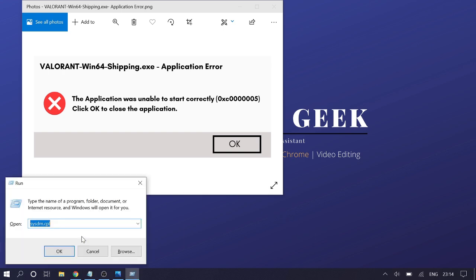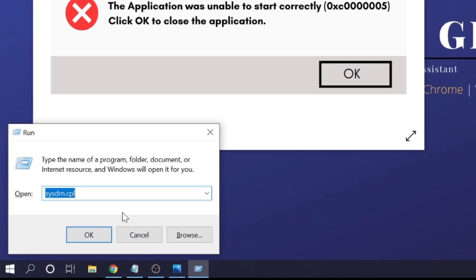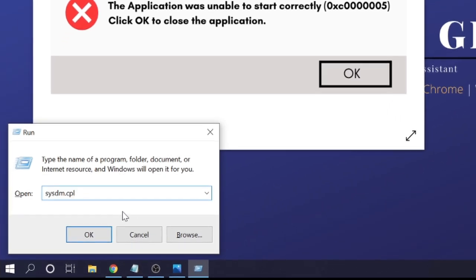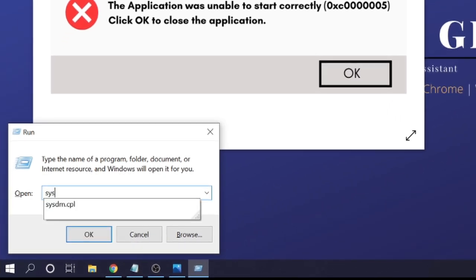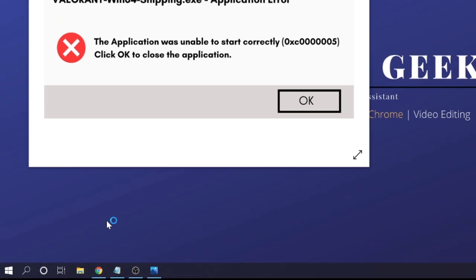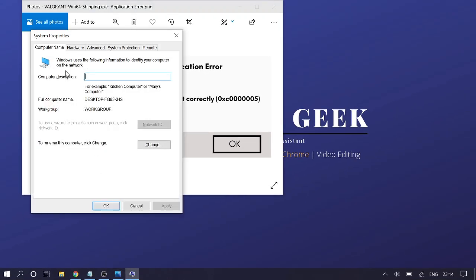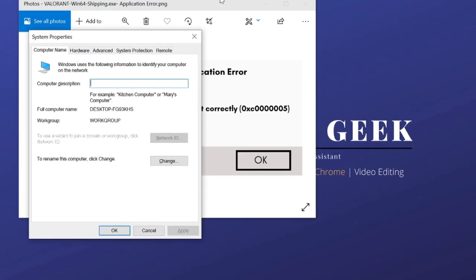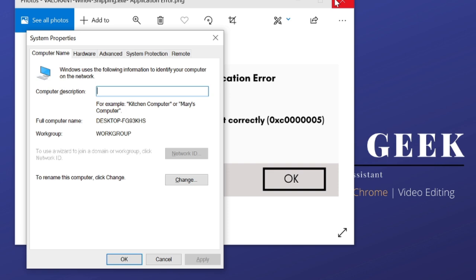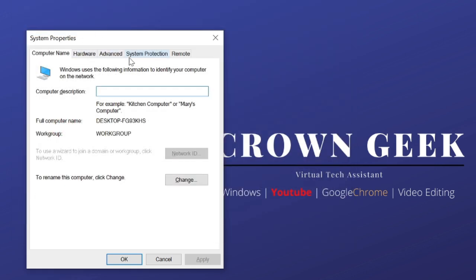Type sysdm.cpl and click OK. You'll be in the System Properties section. Click on Advanced, and under Performance, click on Settings.